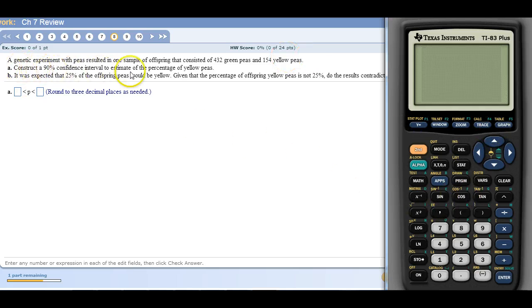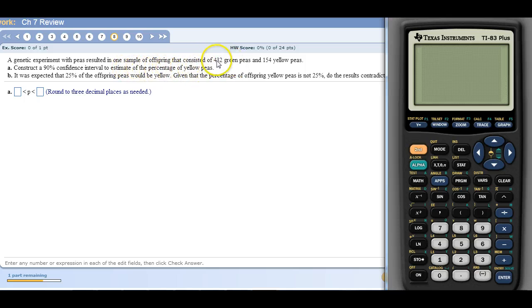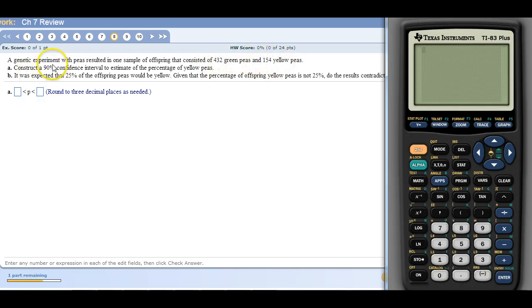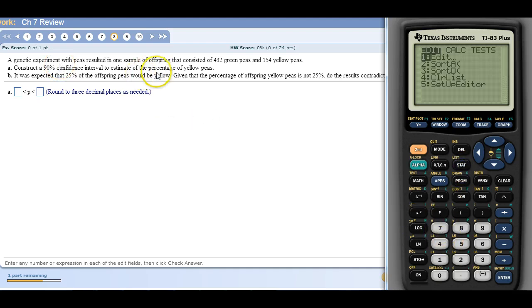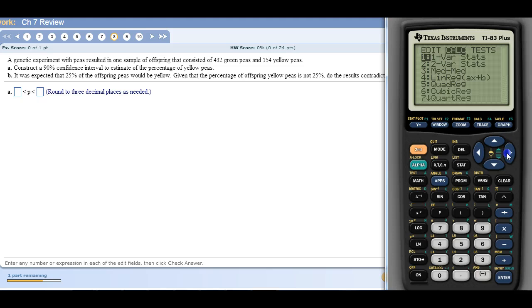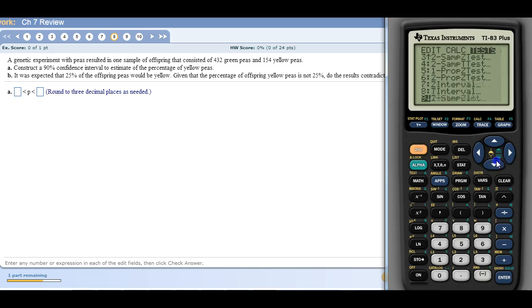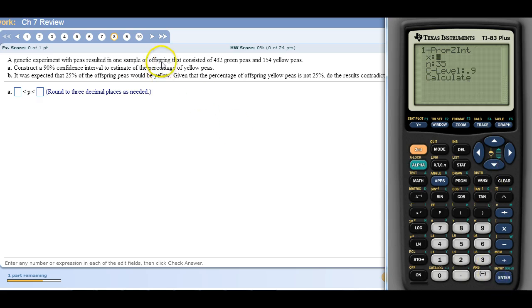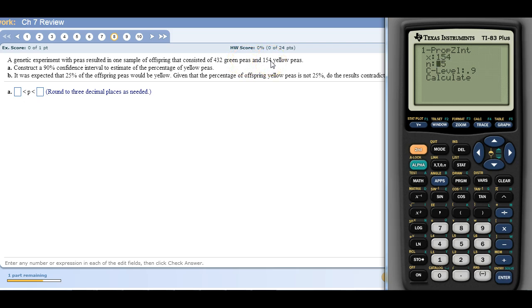We're constructing a 90% confidence interval to estimate the true percentage of yellow peas. This many were green, this many were yellow. So a 90% confidence interval for the percentage of green peas. Go under test, that's going to be a 1 prop Z interval because it's dealing with percentages or proportions. So there were 154 that were yellow. Make sure you're reading it because it's 154 plus 432 is our total number for n.